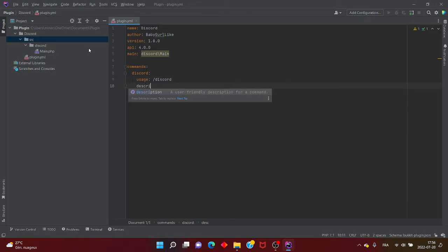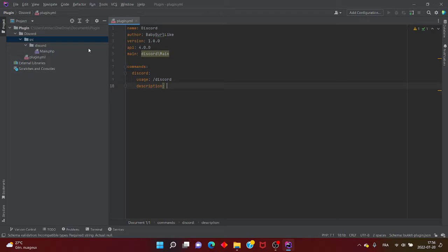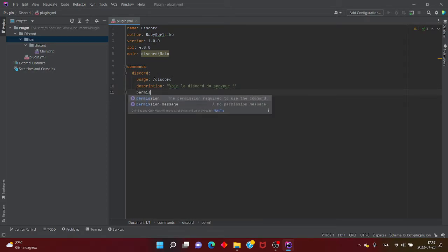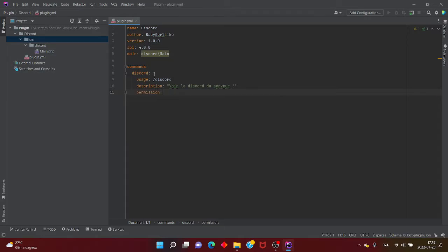Ensuite, description — c'est la description du plugin. Parce que sur Bedrock, il y a une description à tous les plugins. On va mettre par exemple « voir le Discord du serveur ». Ensuite, il faut une permission. La permission va servir à soit mettre une permission privée pour des personnes avec un grade, soit une permission ouverte à tout le monde.